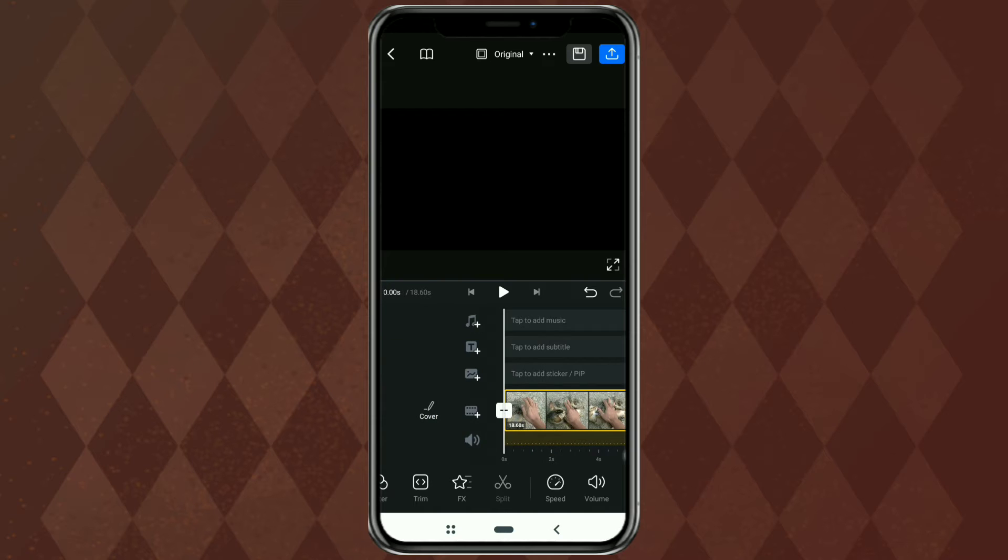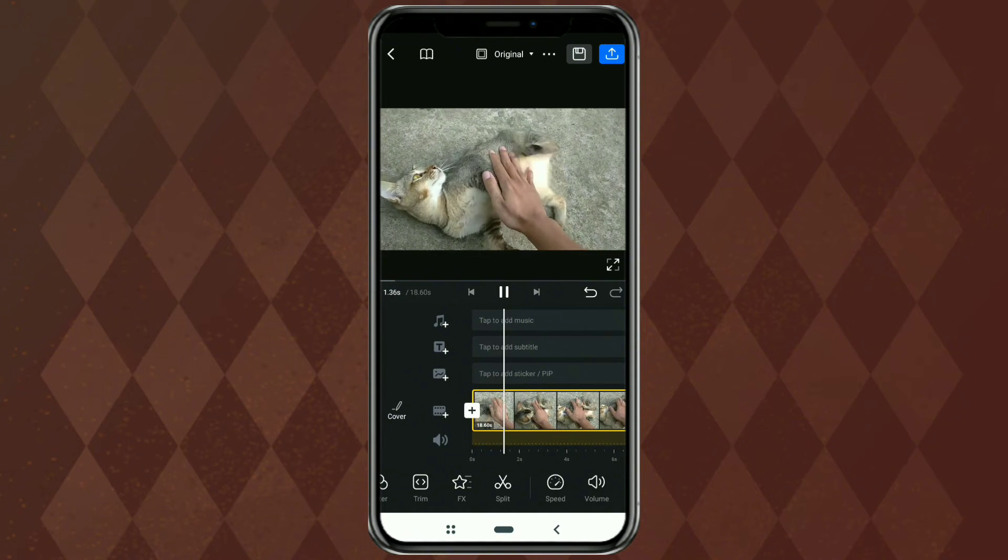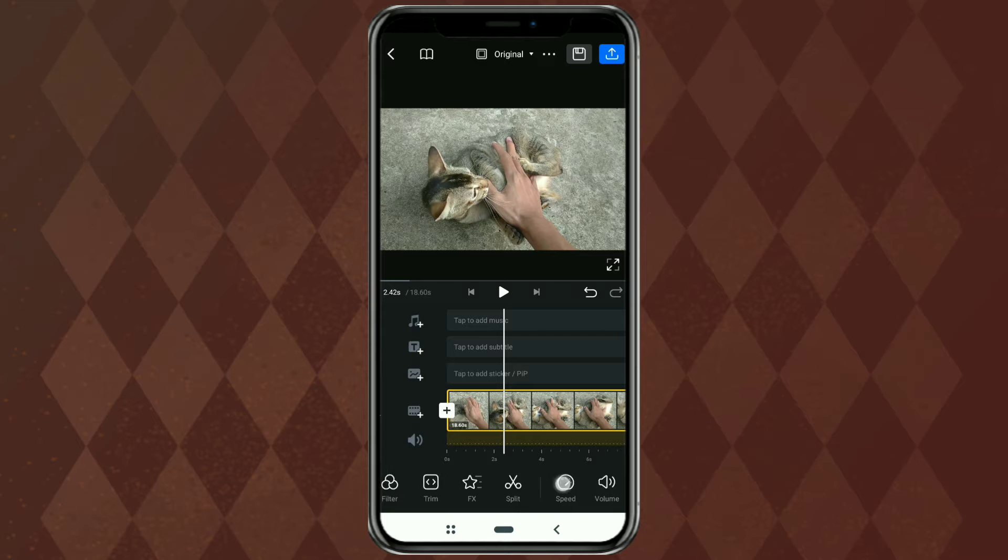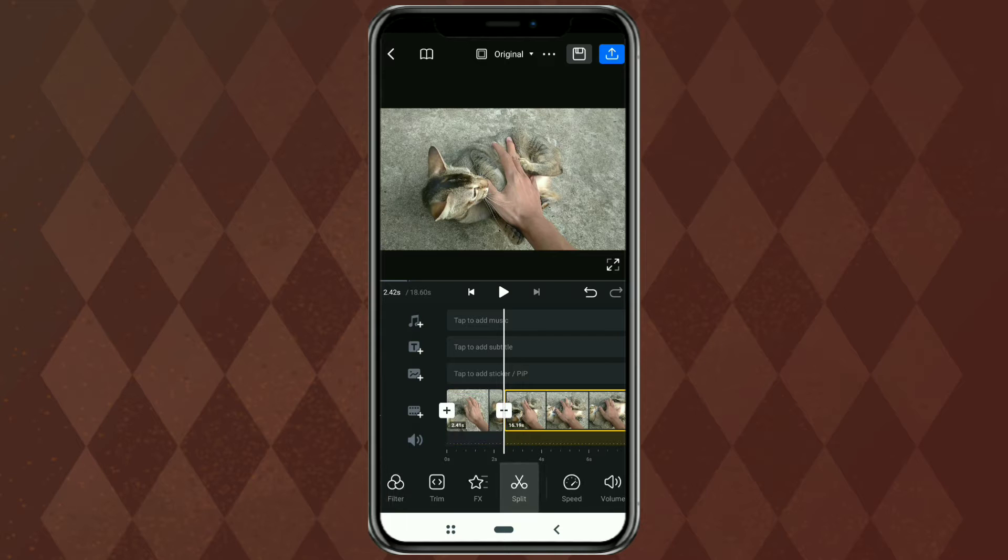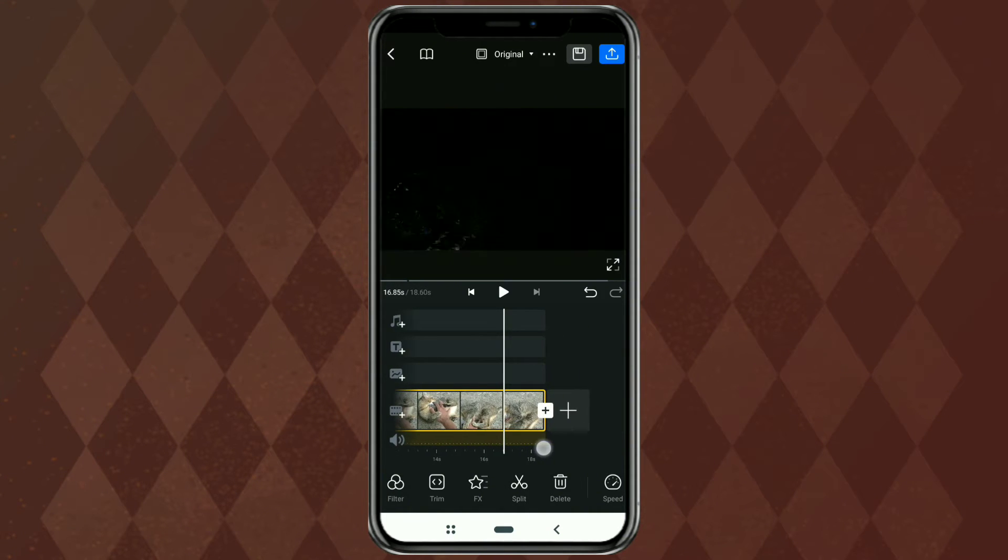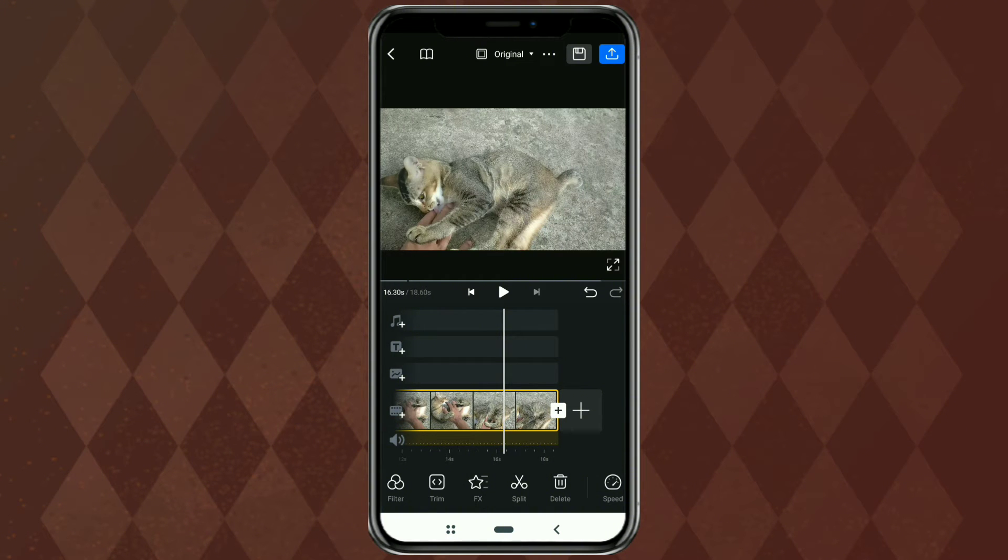Select which part of the video you want to speed up. Then use the split menu to cut it. If you want to speed up entire parts of the video, you don't need to do this.